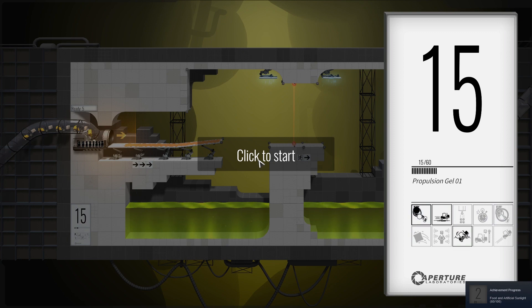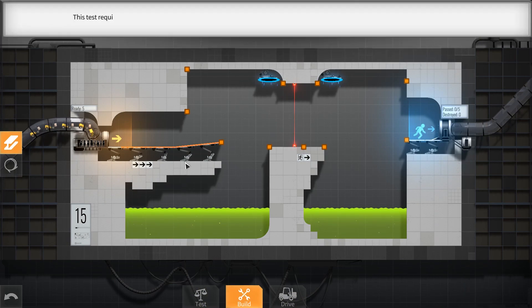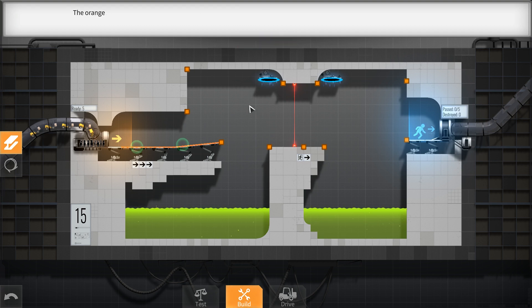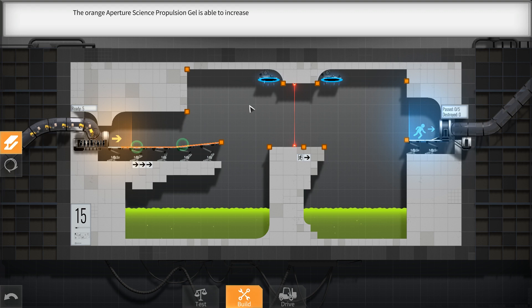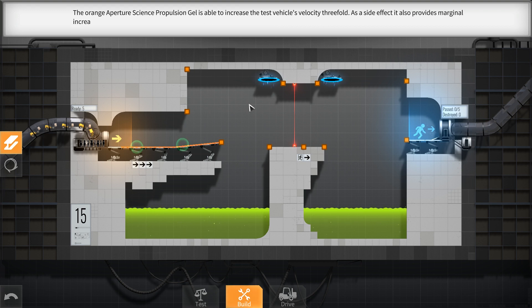Propulsion gel. This test requires the vehicles to drive faster than their safety limiters allow. The orange Aperture Science Propulsion Gel is able to increase the test vehicle's velocity threefold. As a side effect, it also provides marginal increases to vehicle driver fun.